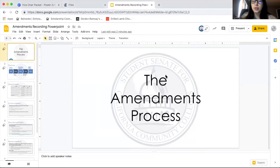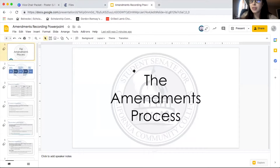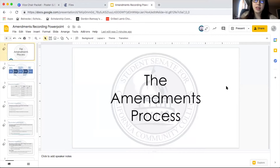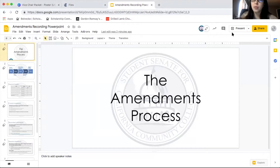Welcome to the short video on our amendments process. I'll go ahead and introduce myself first. My name is Catherine. I am the Vice President of the Student Summit for California Community Colleges. We also have another co-presenter with us today.